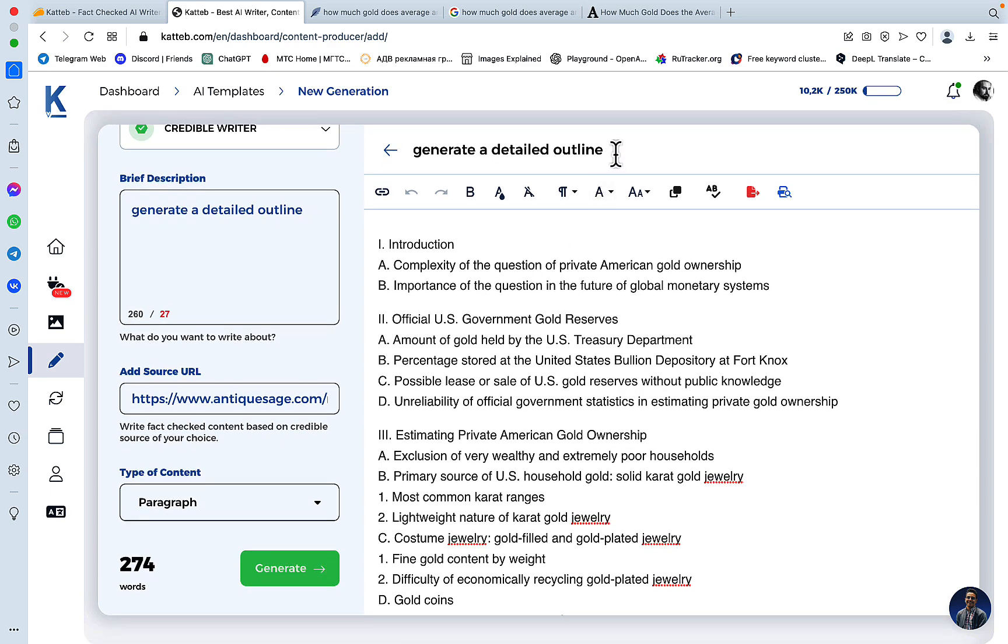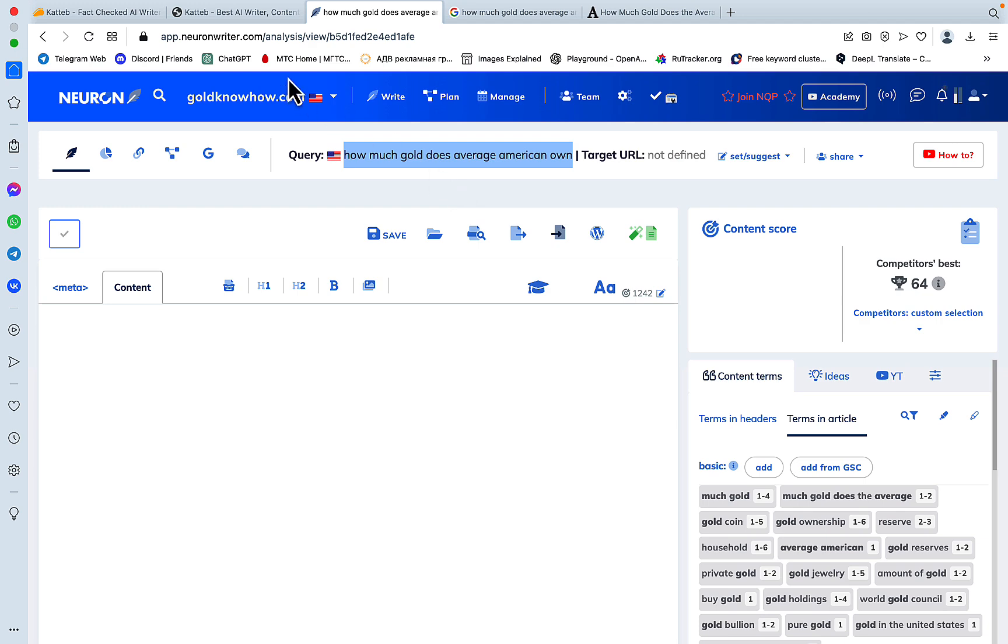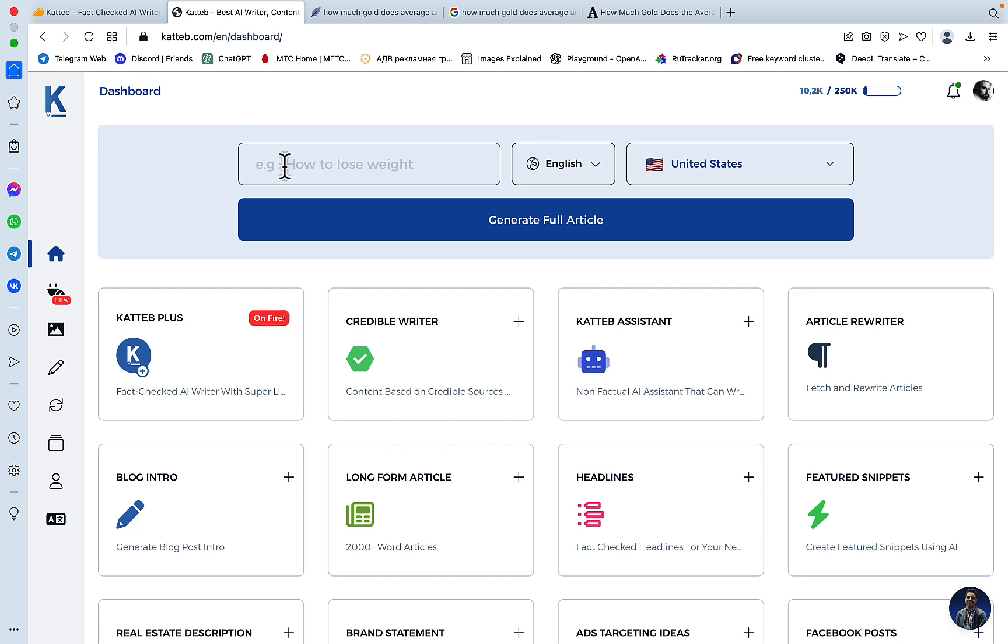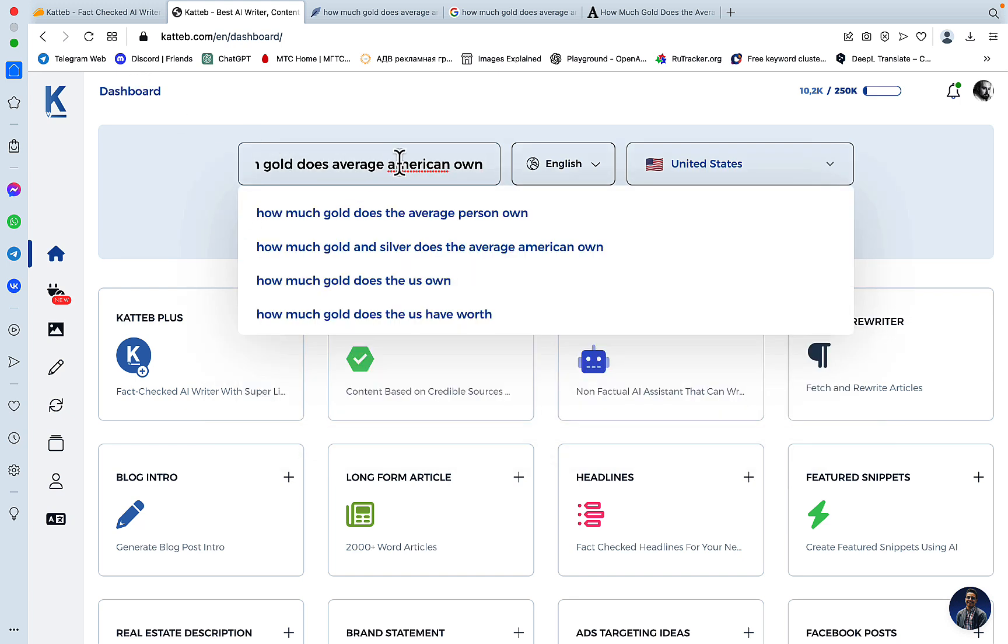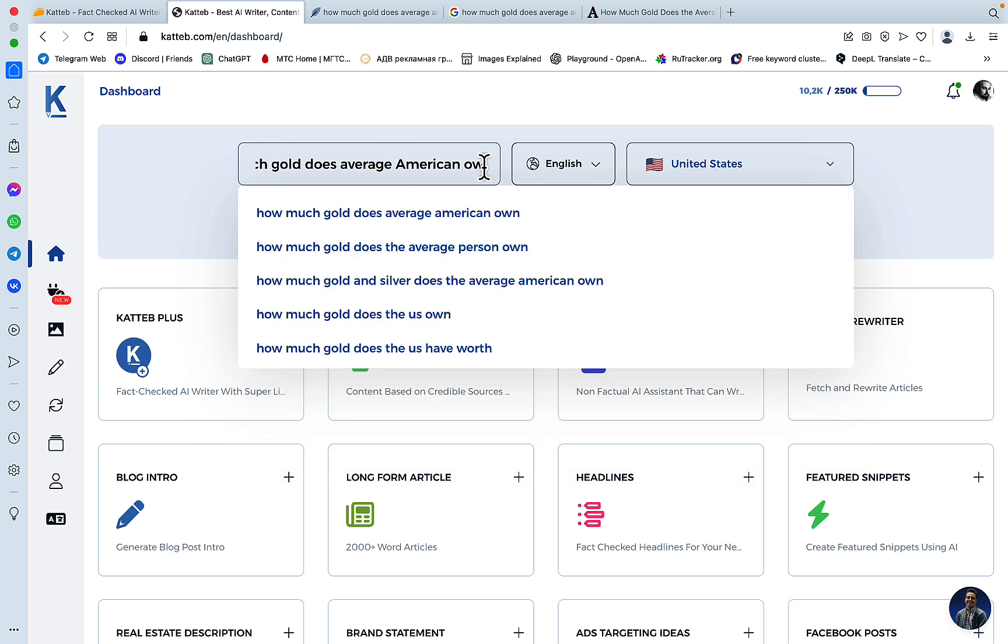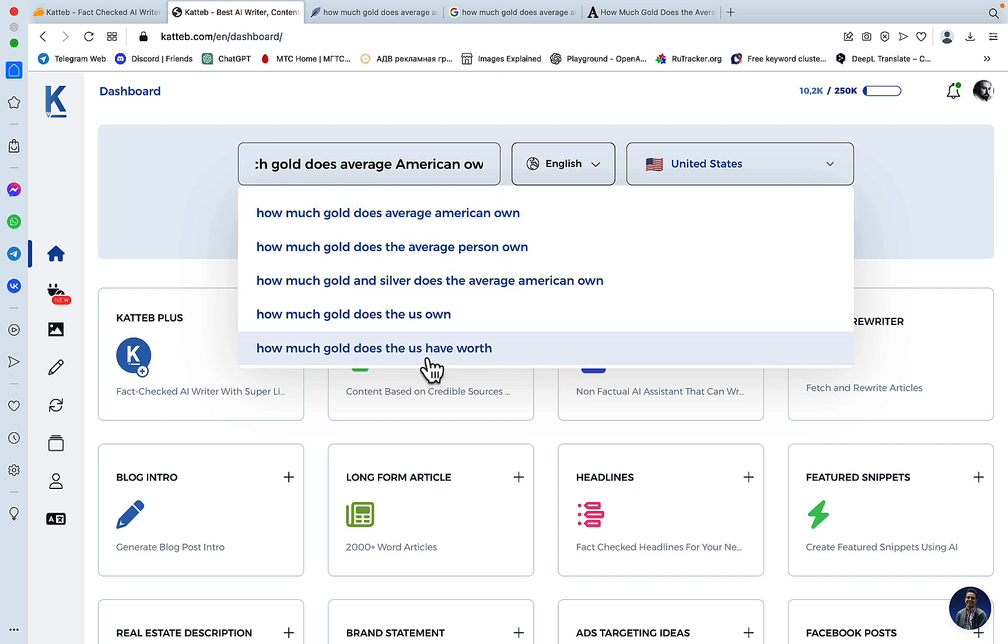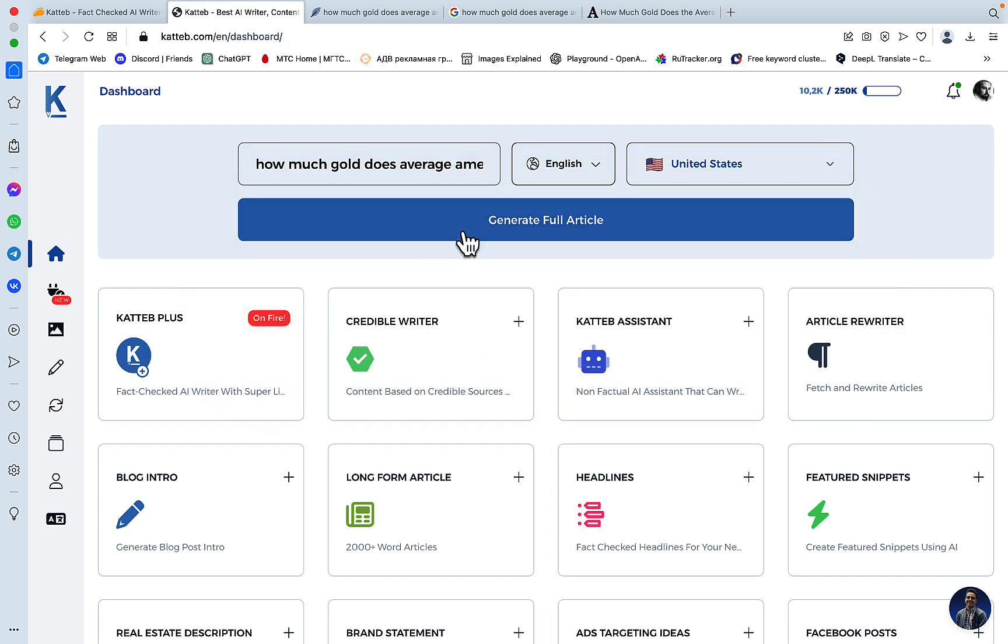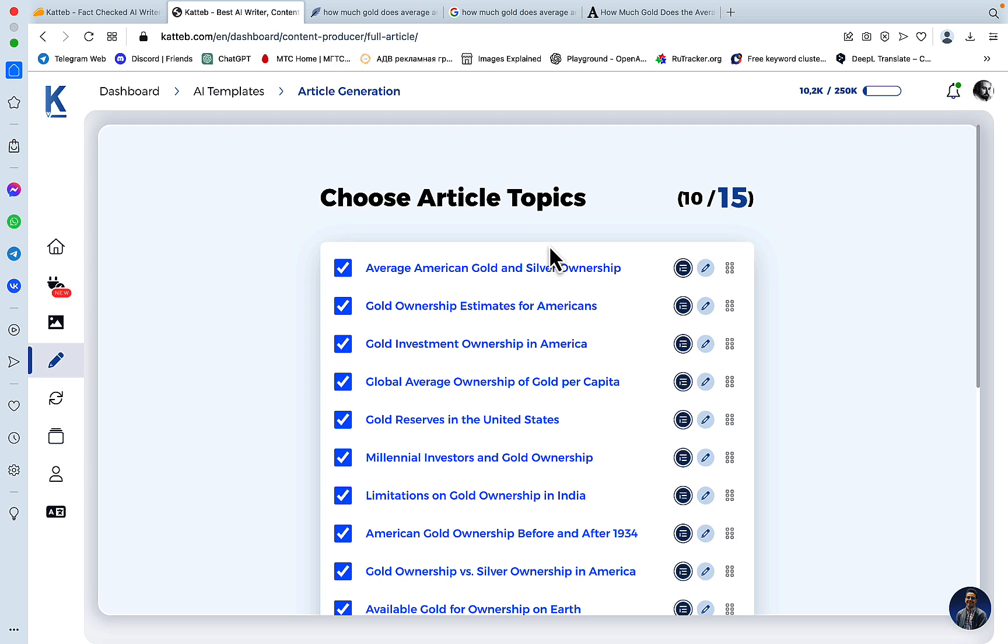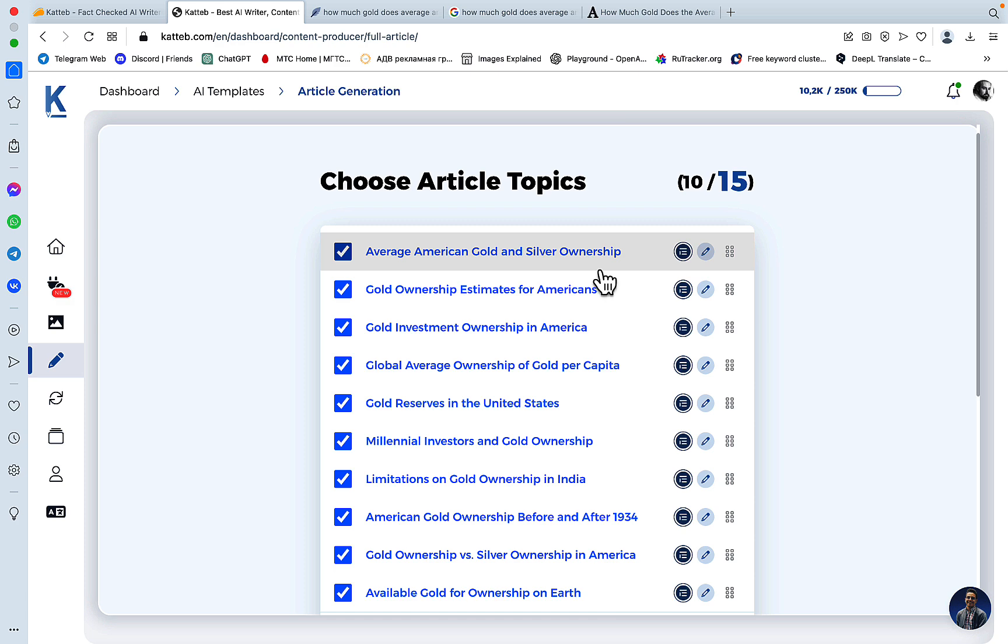But I actually do like the outlines that Katteb generates on its own. So again, we'll just copy the keyword here. We'll go to dashboard, and this is the autocomplete, another neat feature of Katteb. So if you want to go even more long tail, you could choose 'how much gold and silver does the average American own,' but we'll stick to the original keywords. We'll press generate. We could have used the outline before to enrich our existing outline, but again, usually Katteb is spot-on with the outlines.